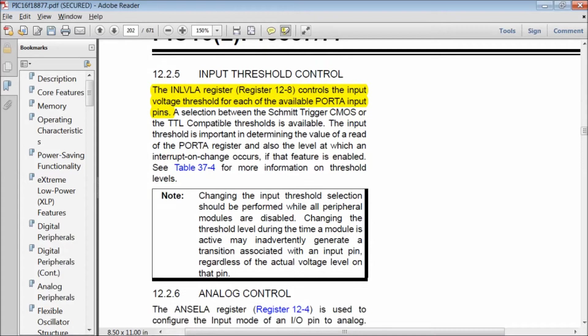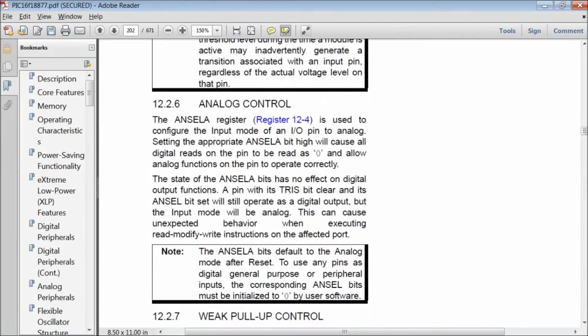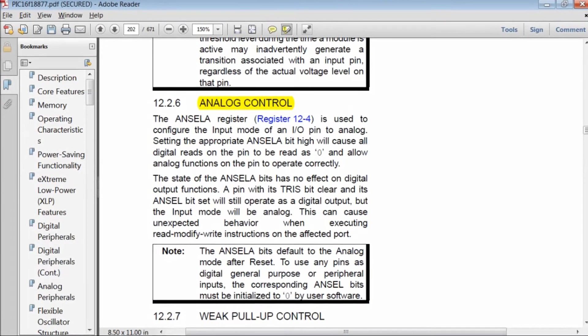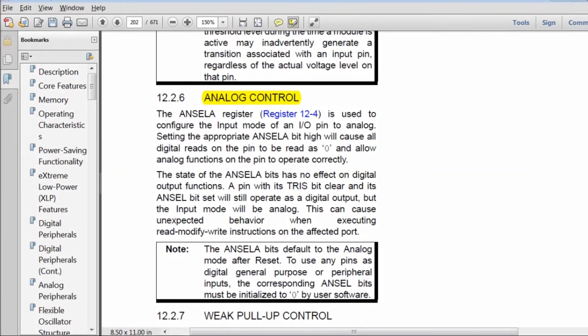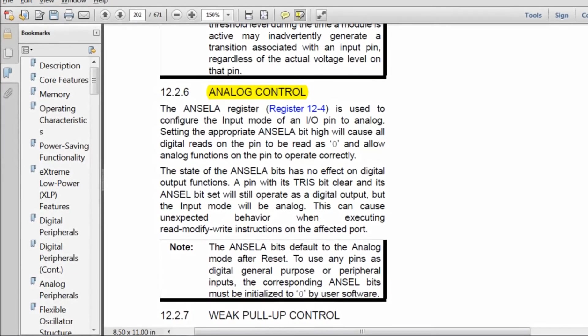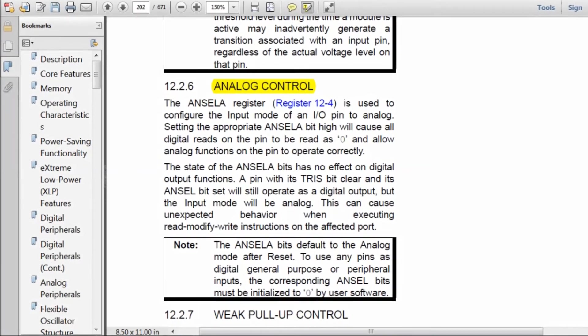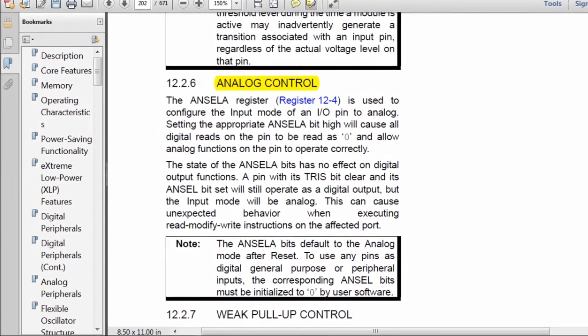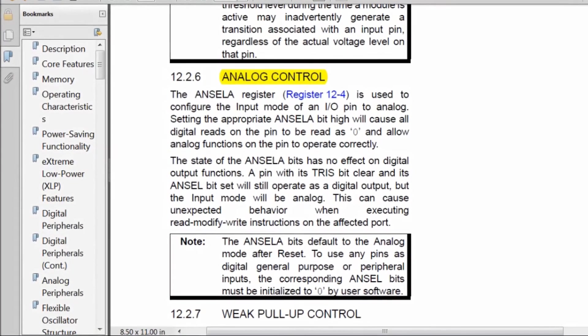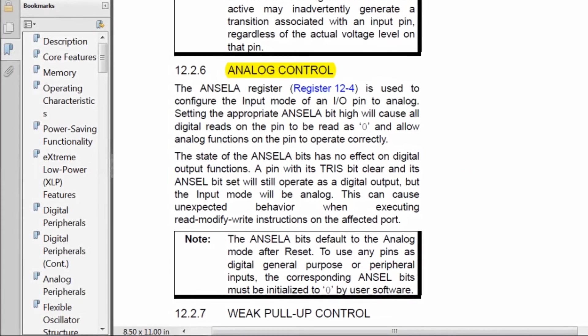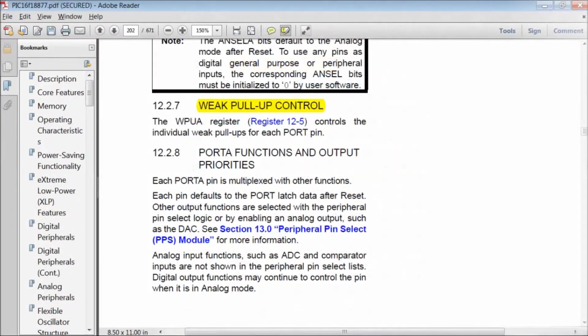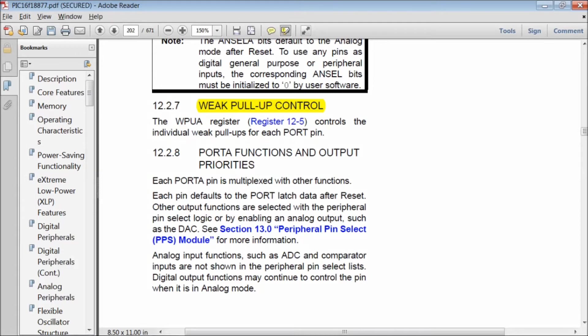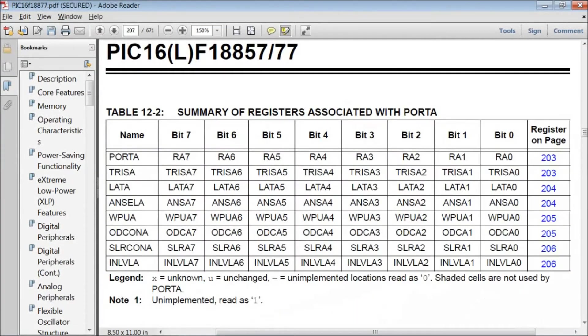The input level register controls the input voltage threshold for each of the available port input pins. The analog select bits default to the analog mode after reset. To use any pins as digital general purpose or peripheral inputs, the corresponding analog select bits must be initialized to zero by user software. Weak pull-up register allows us to enable internal pull-ups for port A pins. These are the summary of registers for port A.